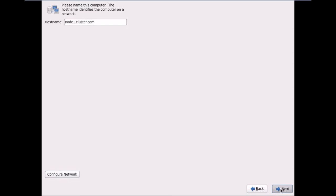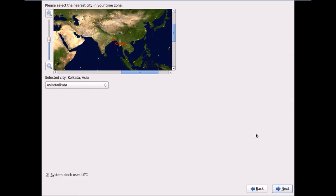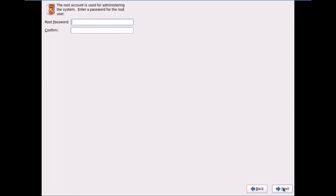I've configured the IP addresses for both network adapters and set the hostname as node1.cluster.com. I'll click Next, select the region, click Next again, and then I'll need to set the root password.